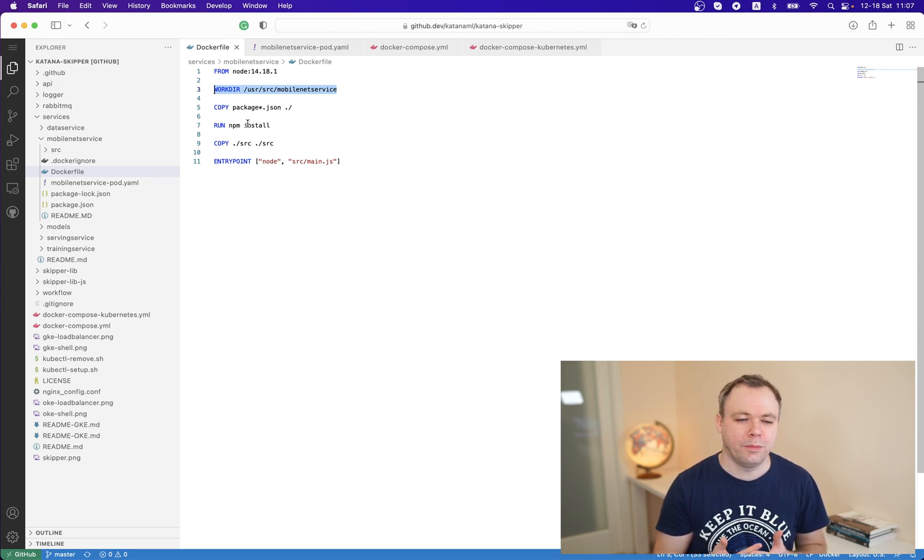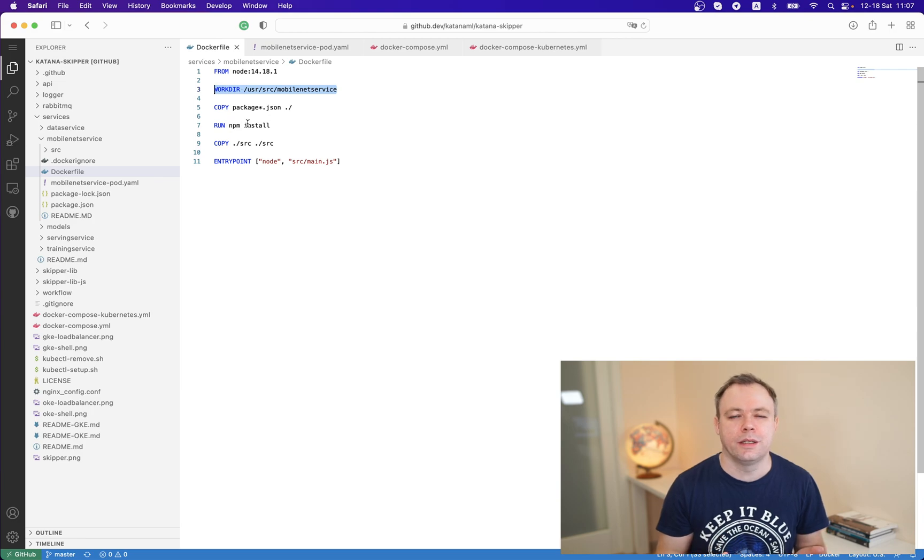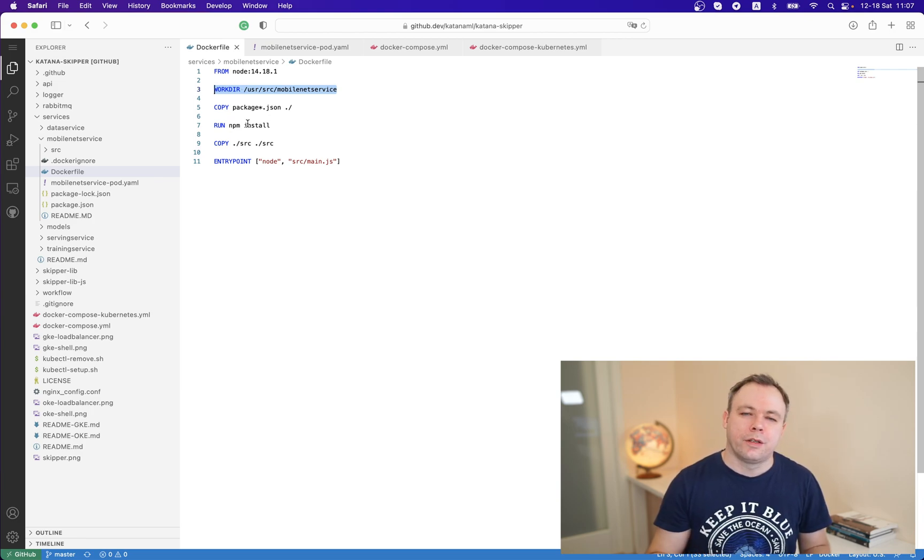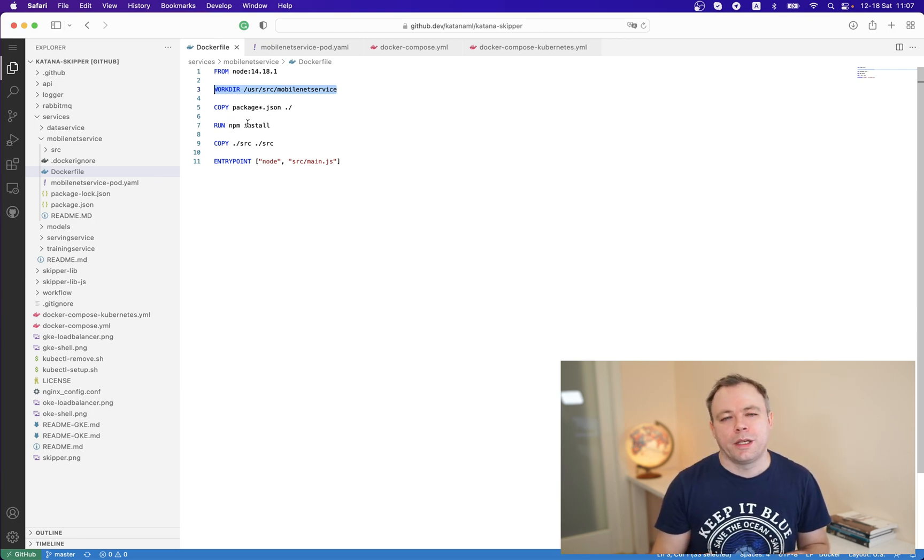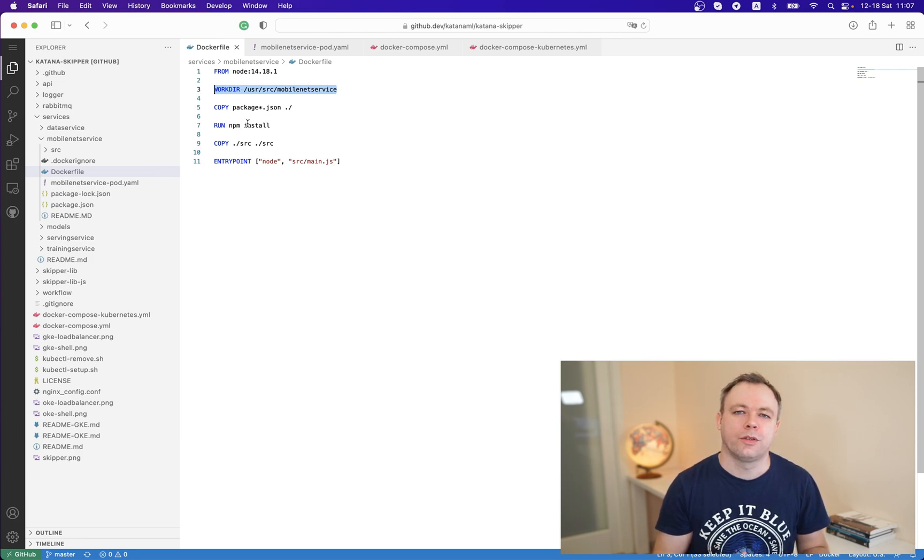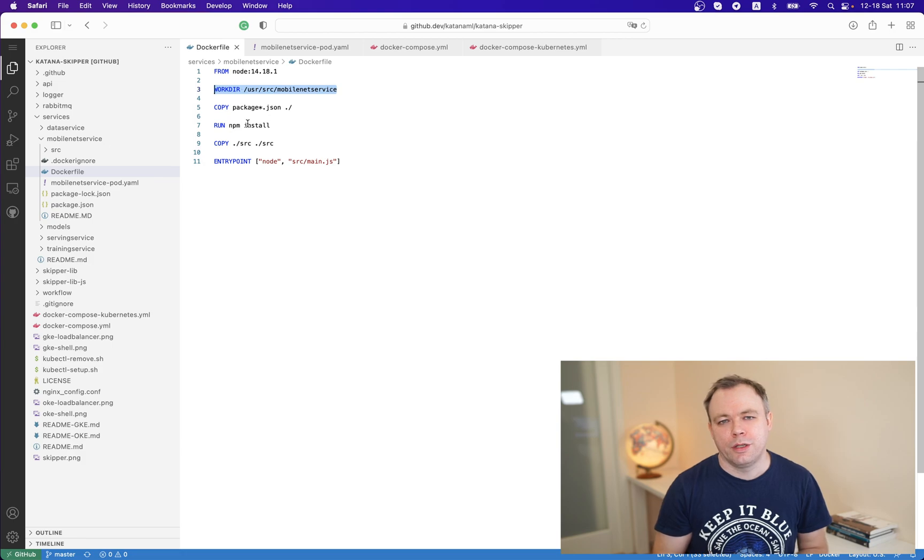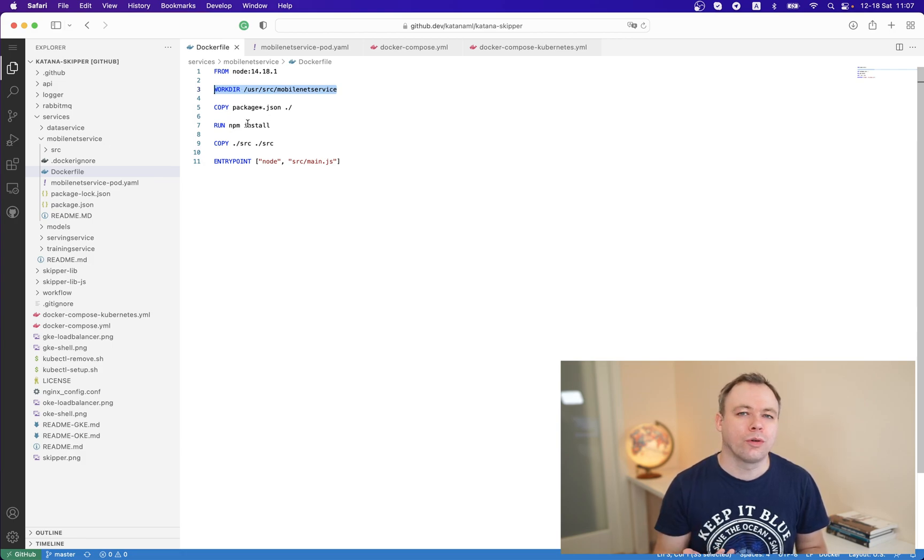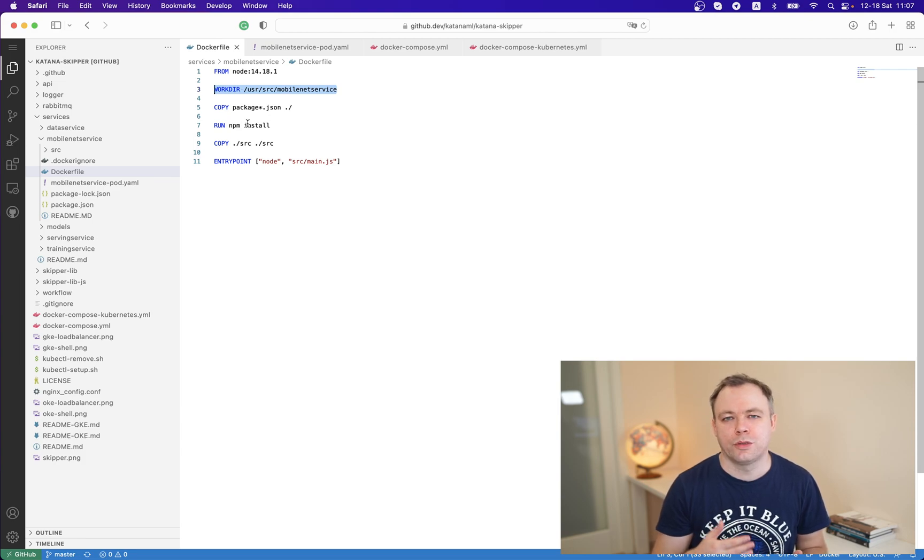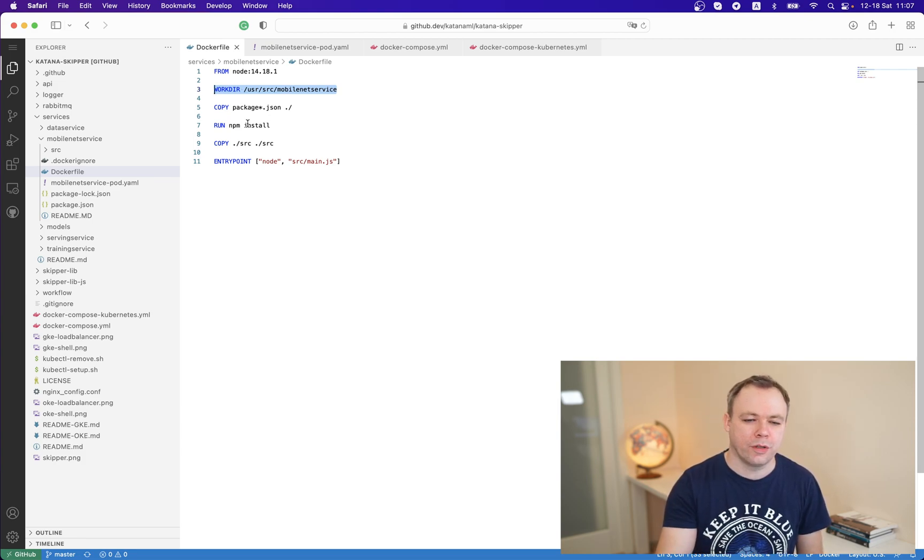Entry point will be defined later when container will be started to run the process from the main script. This is the Dockerfile. Our application has a set of parameters defined so that when we run either container on Docker or Kubernetes, we should be able to pass some values for those parameters to control the behavior of the application.